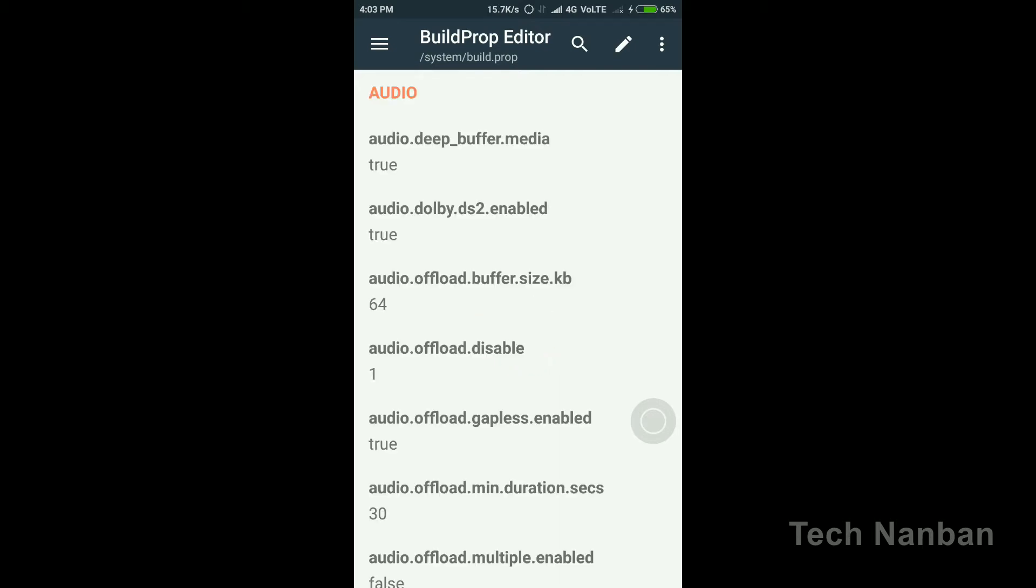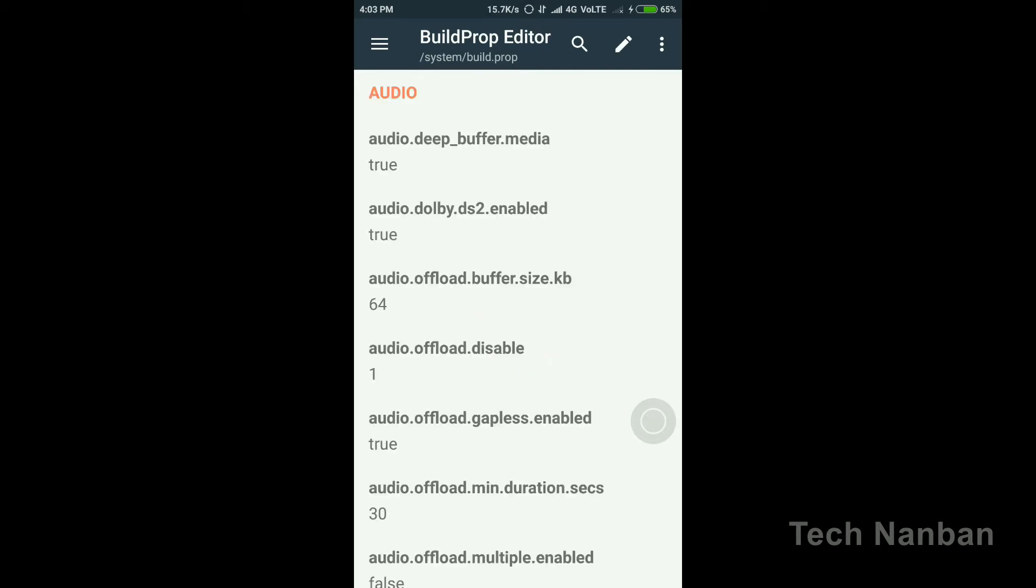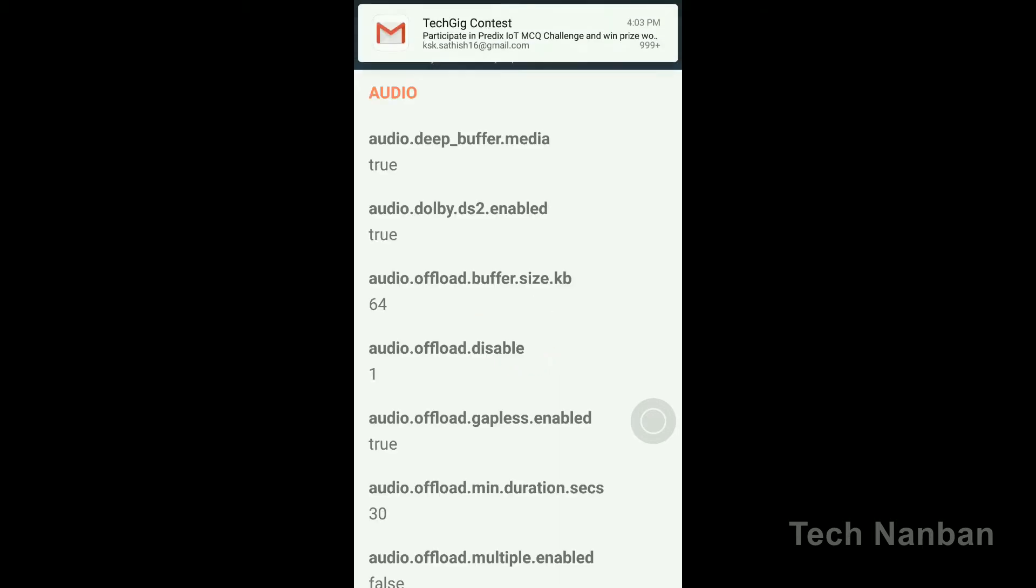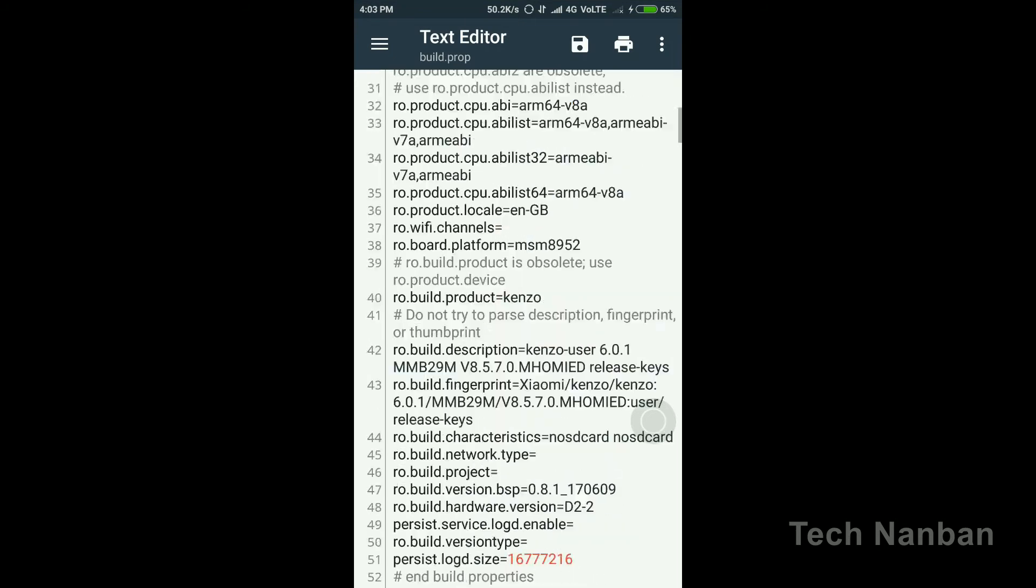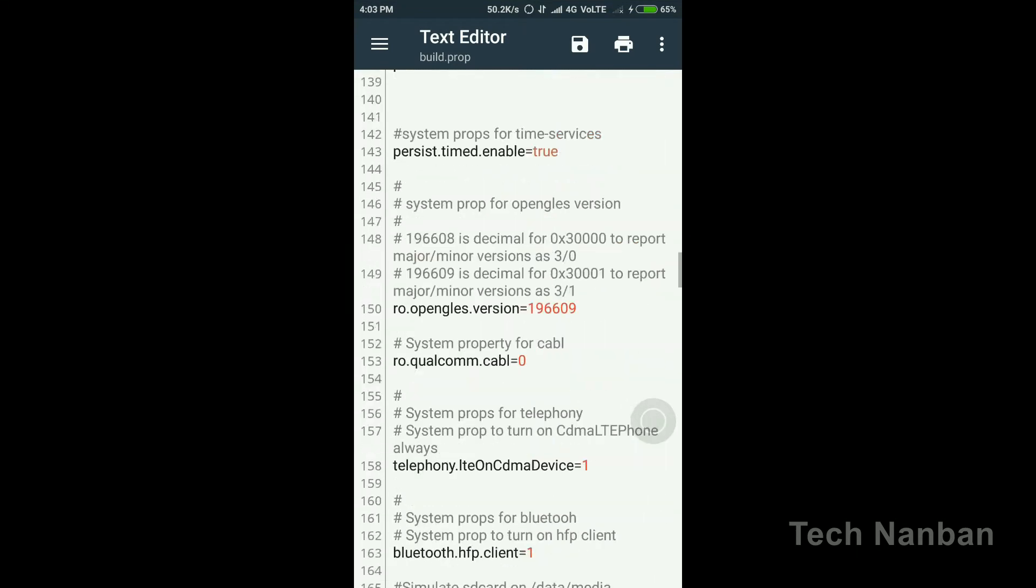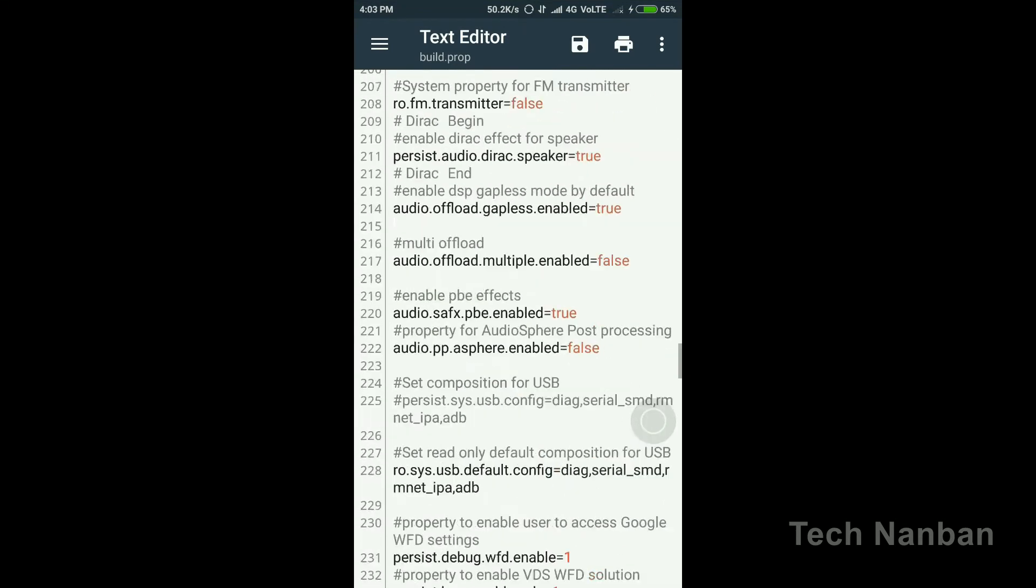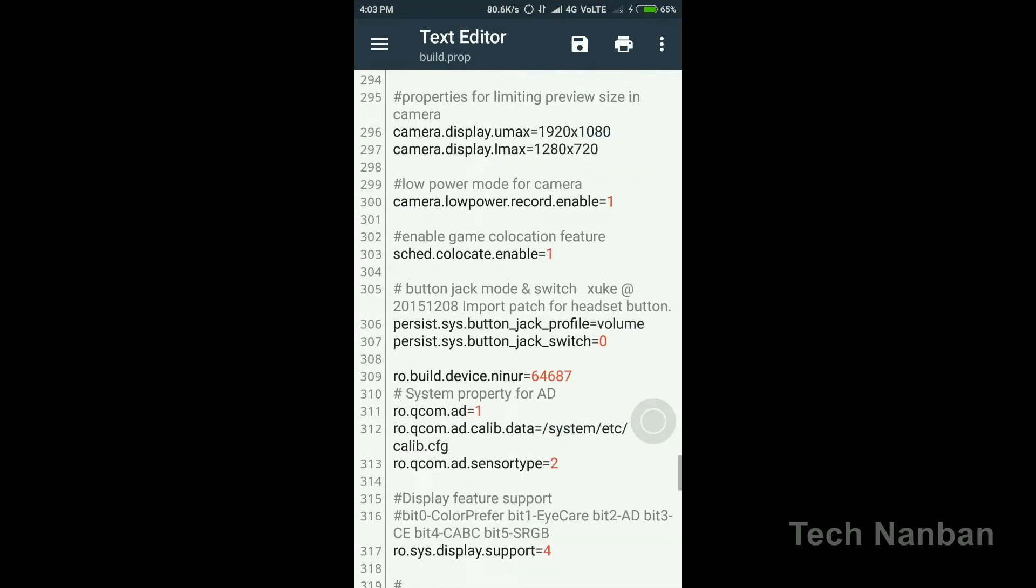You will open the pencil icon. You will access the code and paste the code at the end.